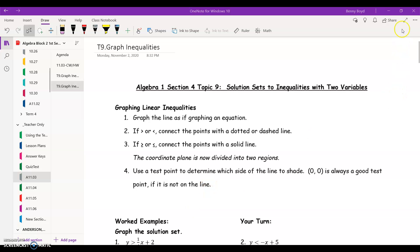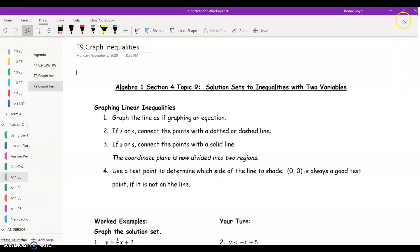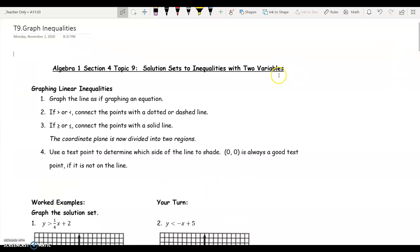Hey guys, it's Mr. Boyd. In this video we're going to explore how do you graph the solution set to a linear inequality. So let's go ahead and get started.